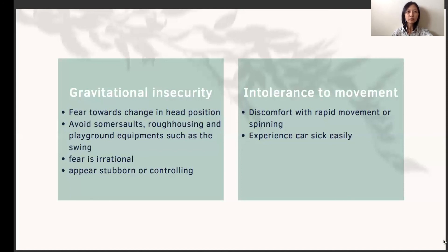Children with intolerance to movement experience distress with rapid movement or spinning. They do not experience excessive fear like the gravitationally insecure children, but they may face discomfort with movement and experience car sickness easily. I hope you now have a better understanding of the vestibular system and the signs and symptoms you might observe if a child has vestibular processing issues.